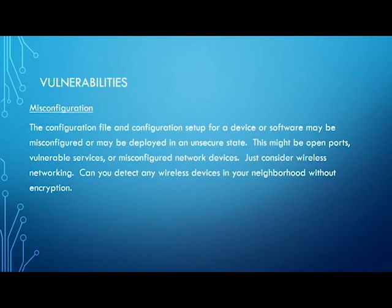Misconfiguration: the configuration file and setup for a device or software may be misconfigured or deployed in an unsecure state. This might involve open ports, vulnerable services, or misconfigured network devices. Just consider wireless networking — can you detect any wireless devices in your neighborhood without encryption?